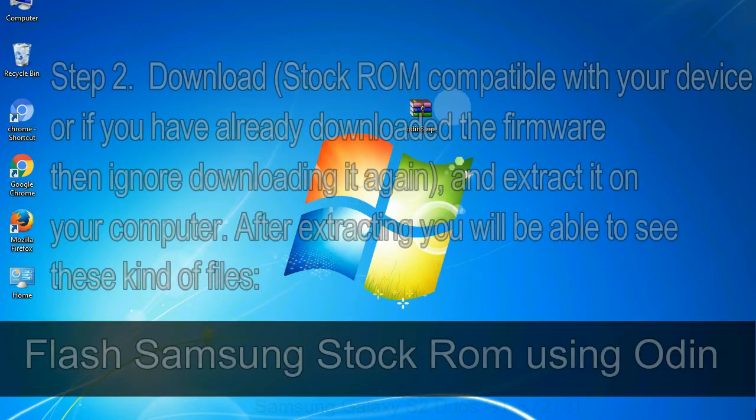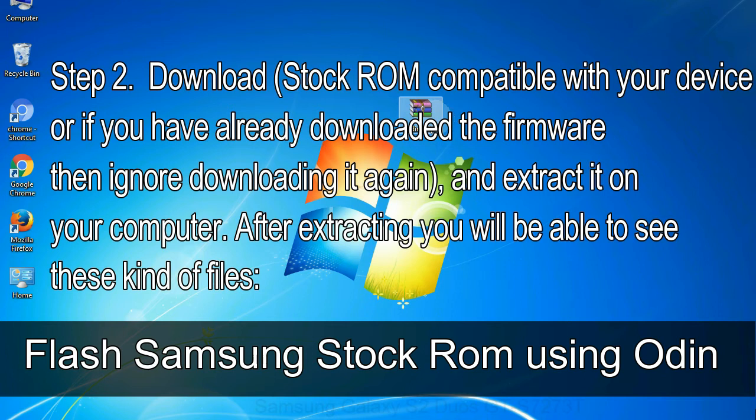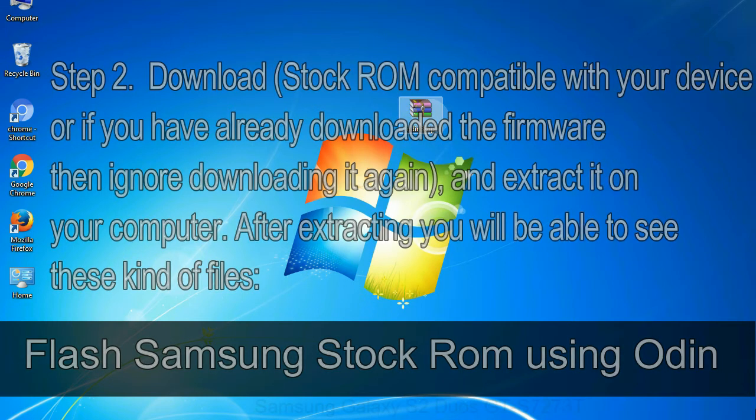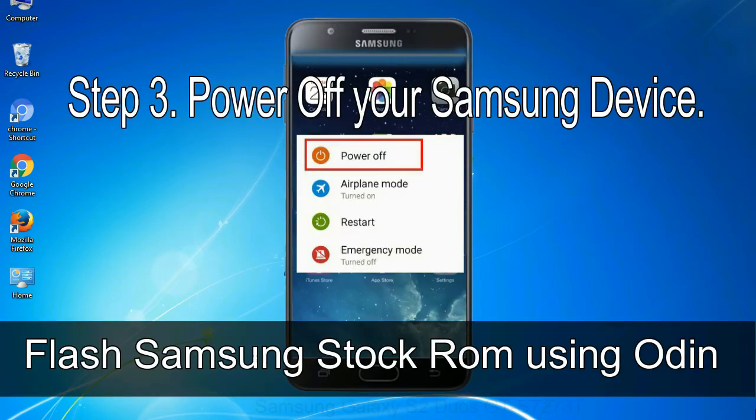Step 2: download stock ROM compatible with your device, or if you have already downloaded the firmware then ignore downloading it again, and extract it on your computer. After extracting you will be able to see these kind of files. Step 3: power off your Samsung device.